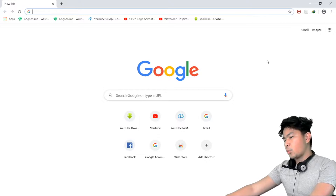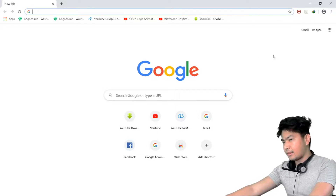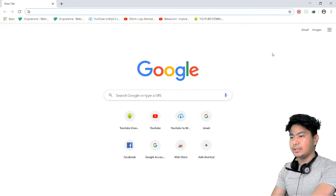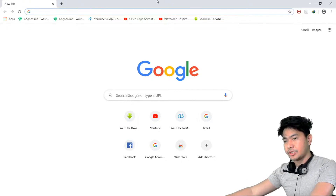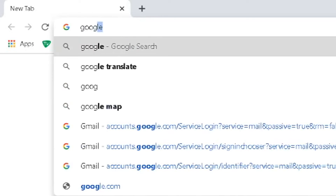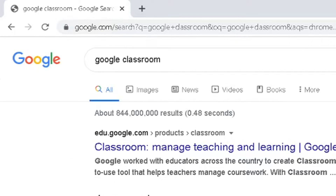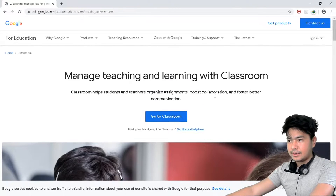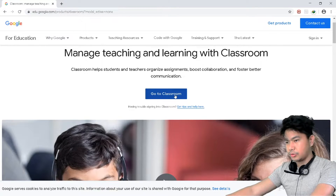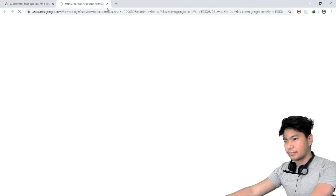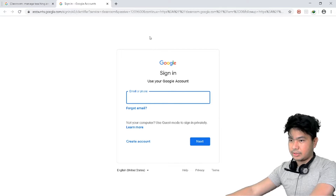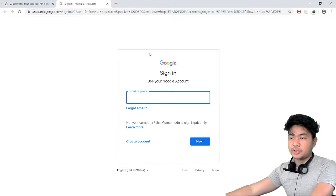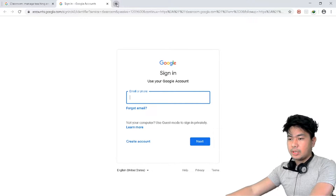So the question is: where do we locate Google Classroom? There are many ways. You can just Google it — type 'Google Classroom' and it's the first result. Click the first link and it will take you to Google Classroom.